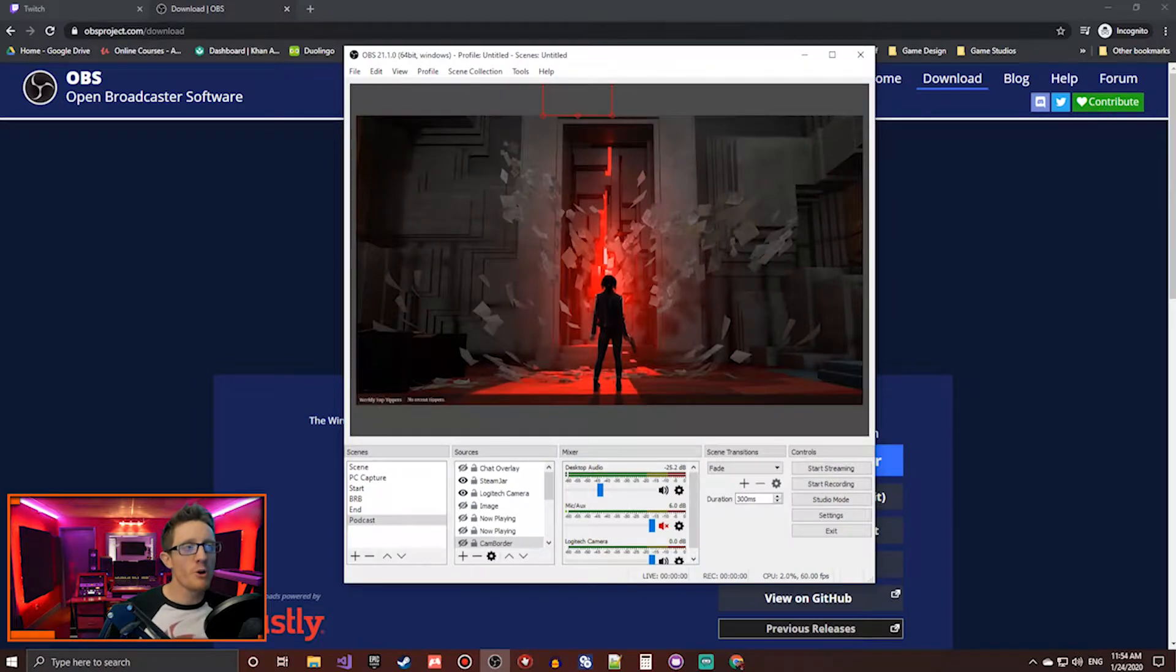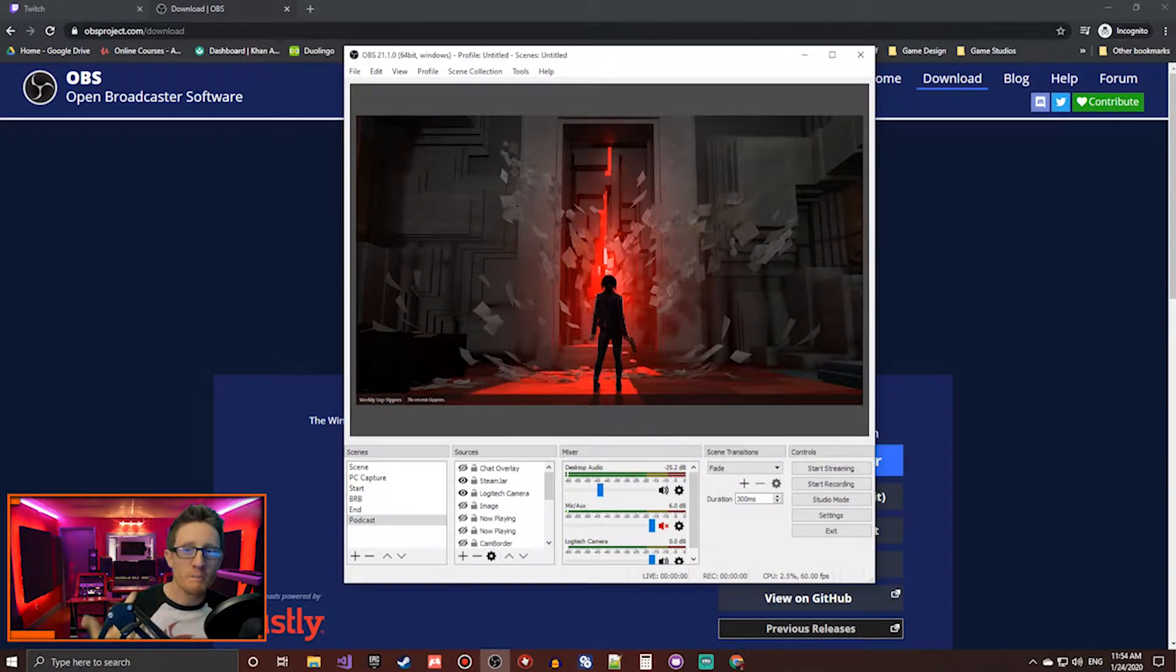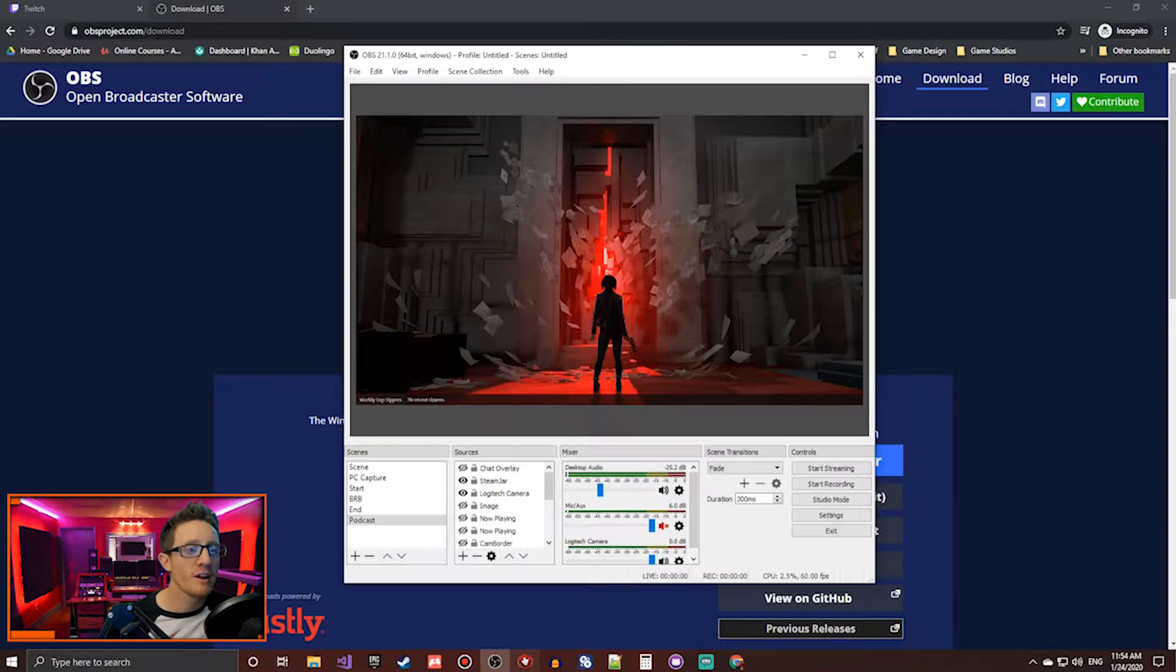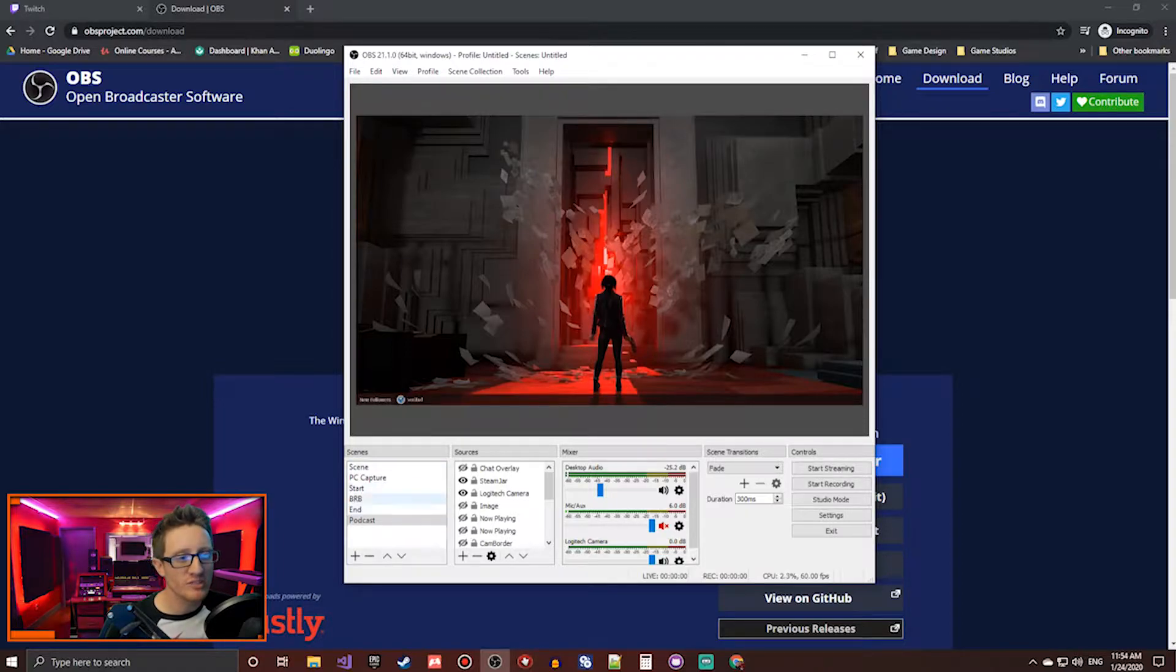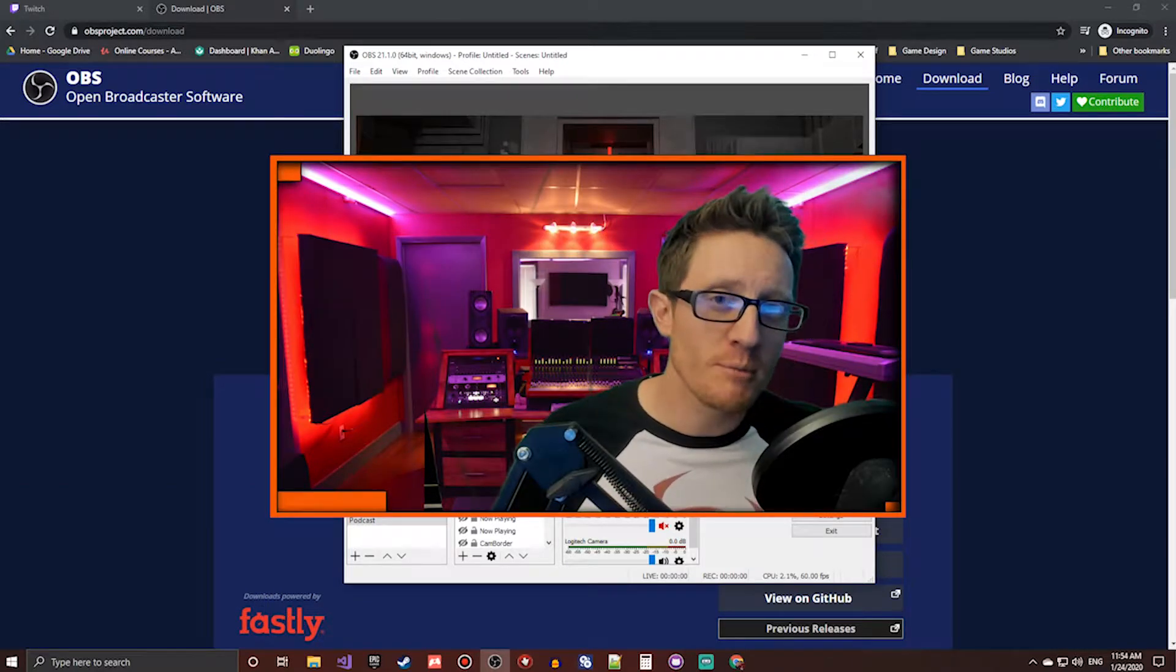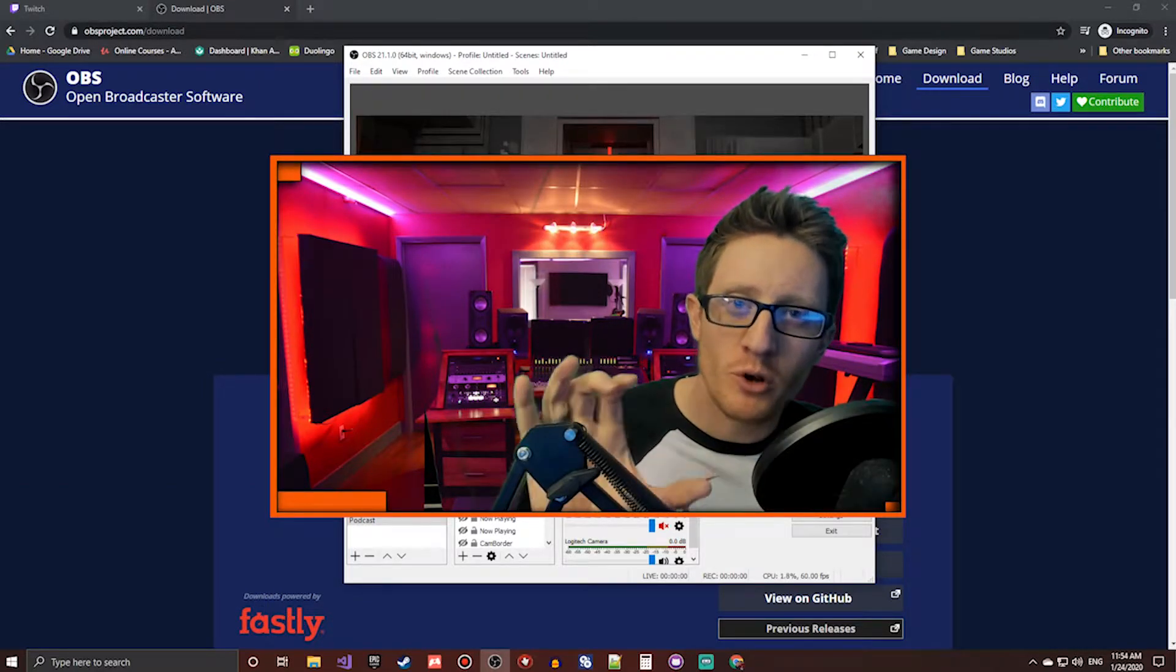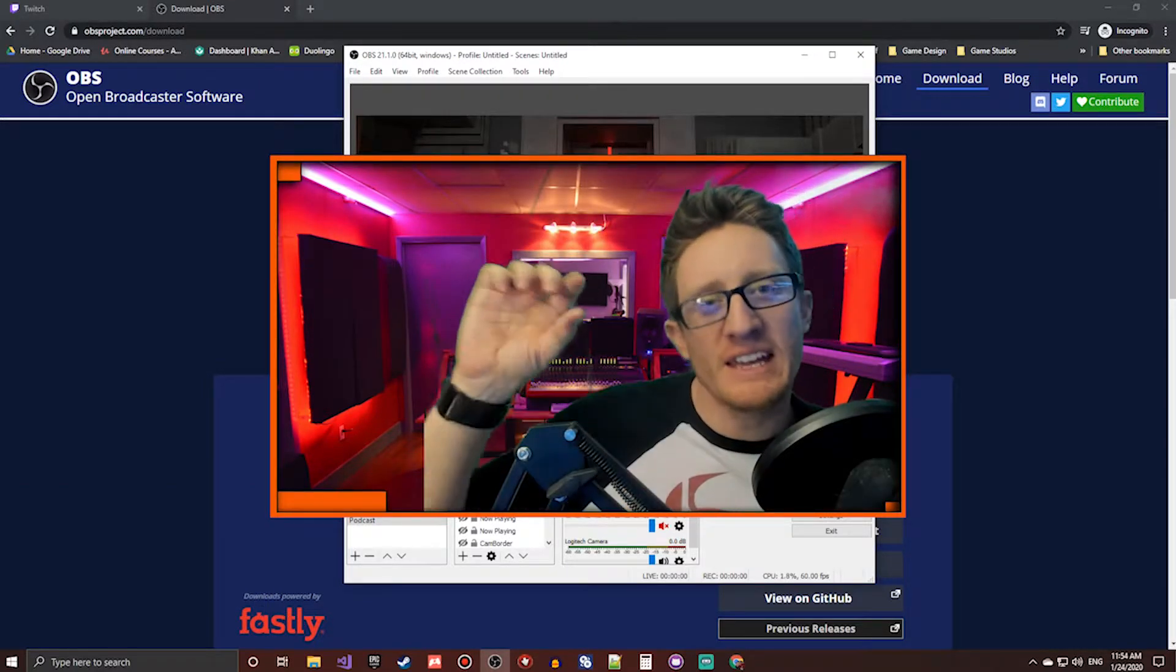Next, when you first open up OBS, you'll have a blank sheet like this. There won't be a background, that's just kind of my desktop background that's on there, but you will have this little section on the bottom left called Scenes.